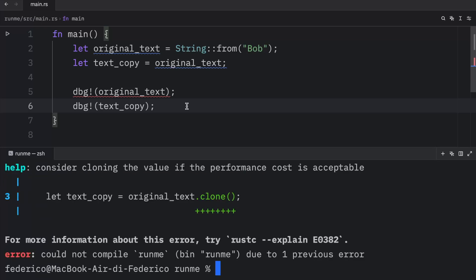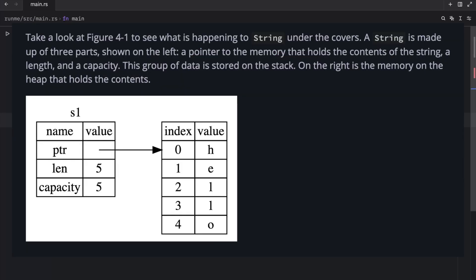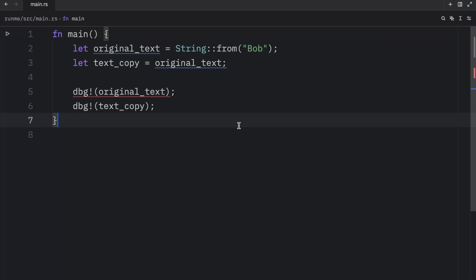If we try to run this, you'll notice that we will get an error. And that's because in this context, it did not manage to make a copy. And this is taken directly from the docs. A string is made up of three parts: a pointer to the memory that holds the contents of the string, a length, and a capacity. And this group of data is stored on the stack. The length is how much memory in bytes the contents of the string are currently using. The capacity is the total amount of memory in bytes that the string has received from the allocator. The difference between length and capacity matters, but not in this context. So for now, it's fine to ignore the capacity.